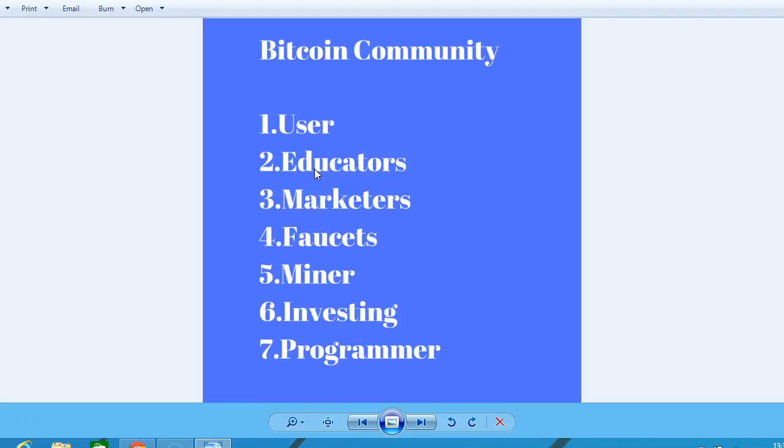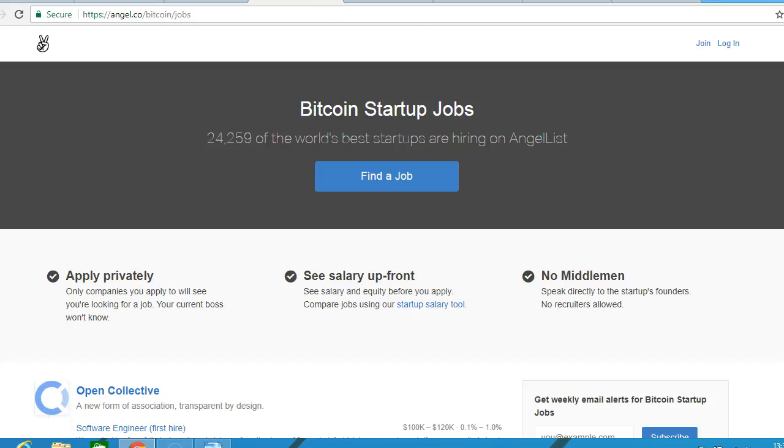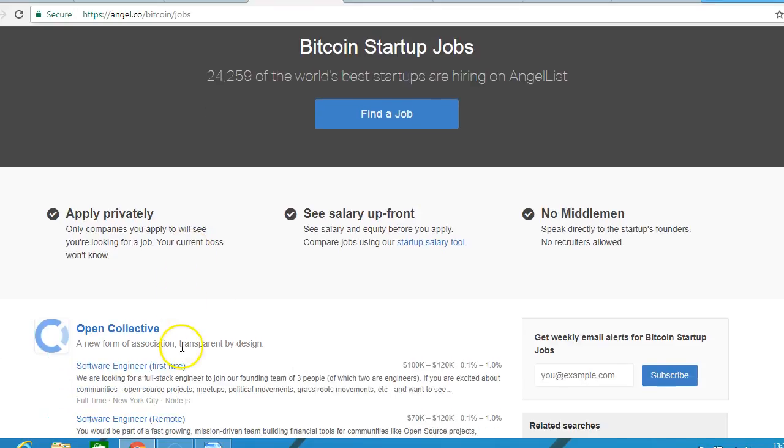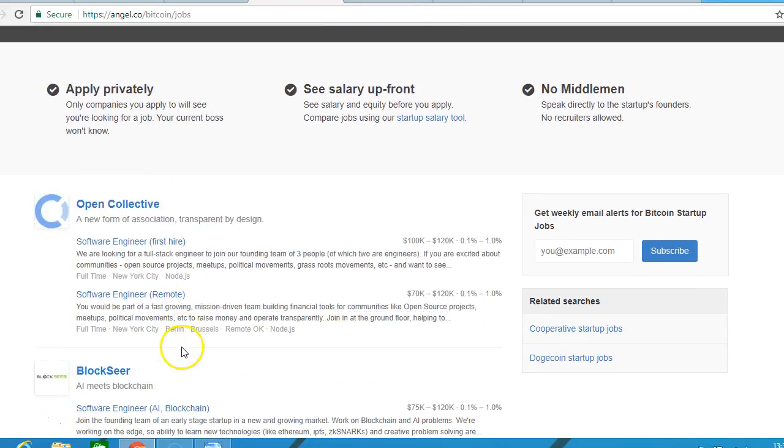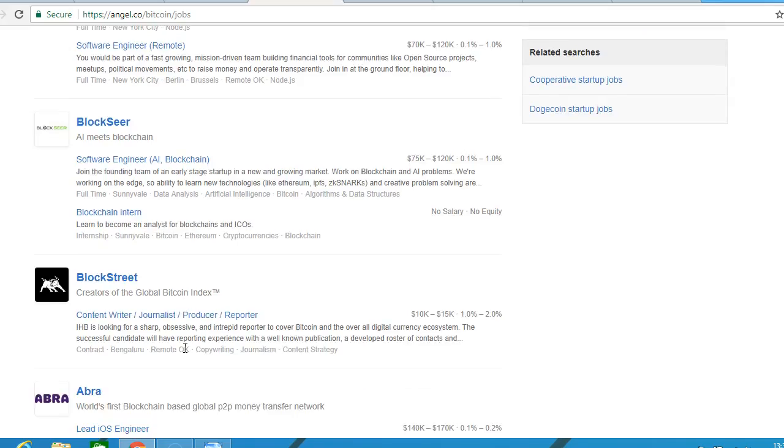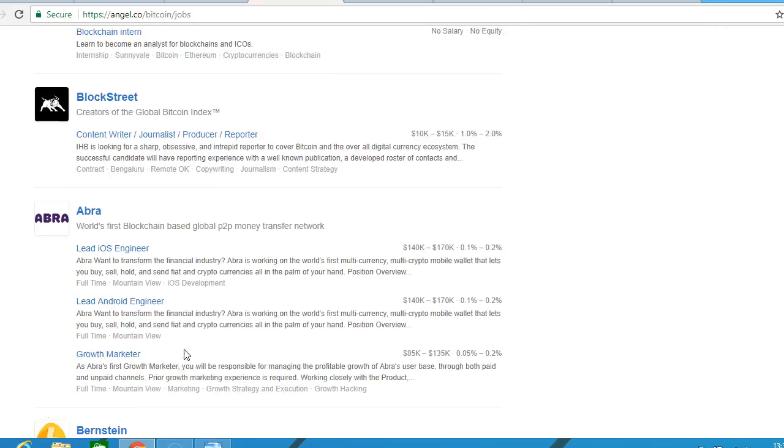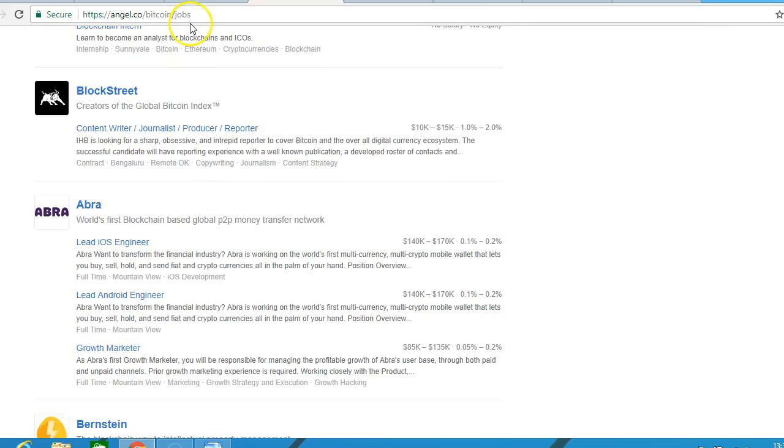Educators create courses, so you could become an educator if you like. Marketers look at how to increase the system and awareness of Bitcoin. Jobs such as those on angel.co/BitcoinJobs offer many opportunities.